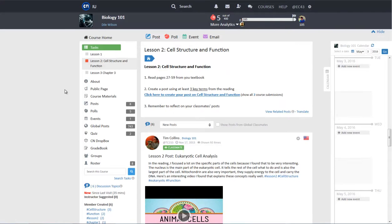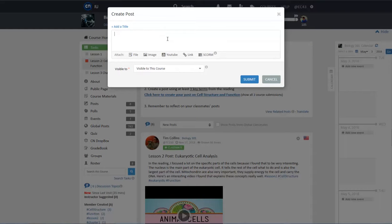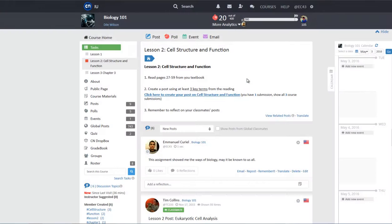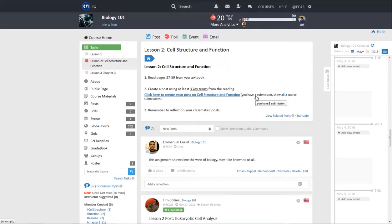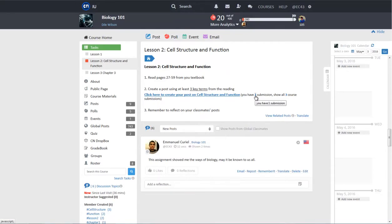To submit a post or a poll from the Task Tool, simply click on the specific SmartLink created by your instructor. The post creation form will pop up and you can create your post in the form and submit. The post will automatically be sent to the corresponding assignment folder in Dropbox. You can click on the Submission Number Count link here to view your submissions in the Dropbox.